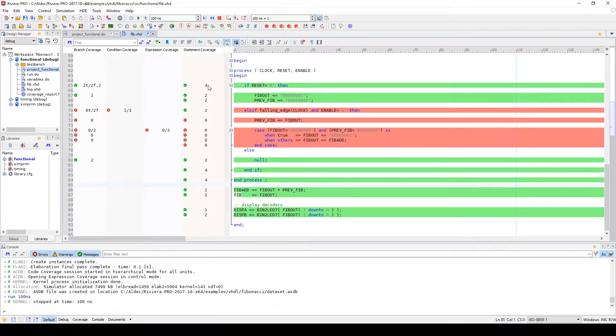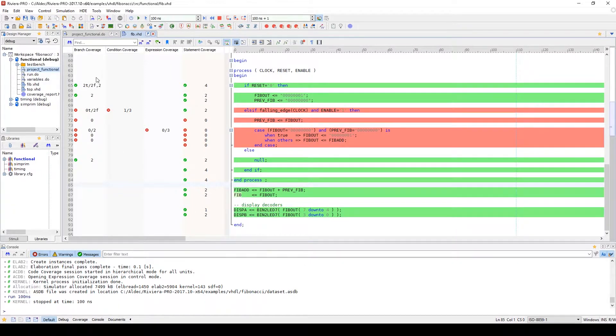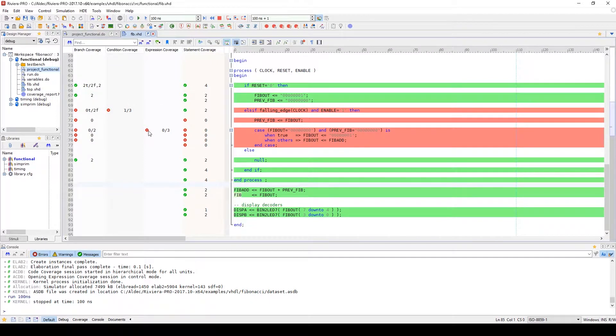We can see how many times each statement has been executed, how many times each branch of IF statements have been taken, etc.